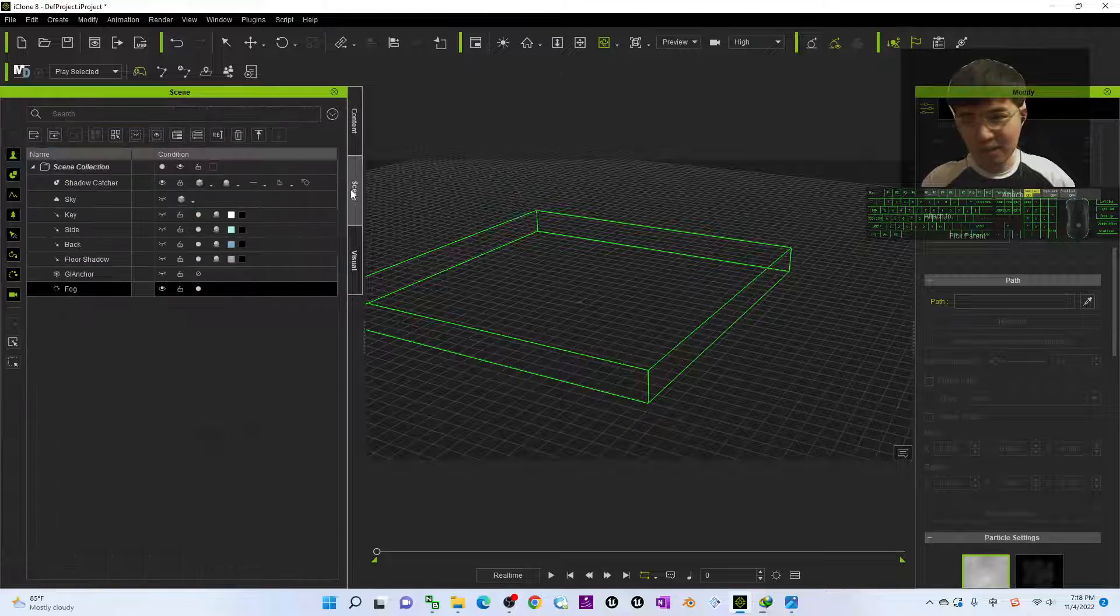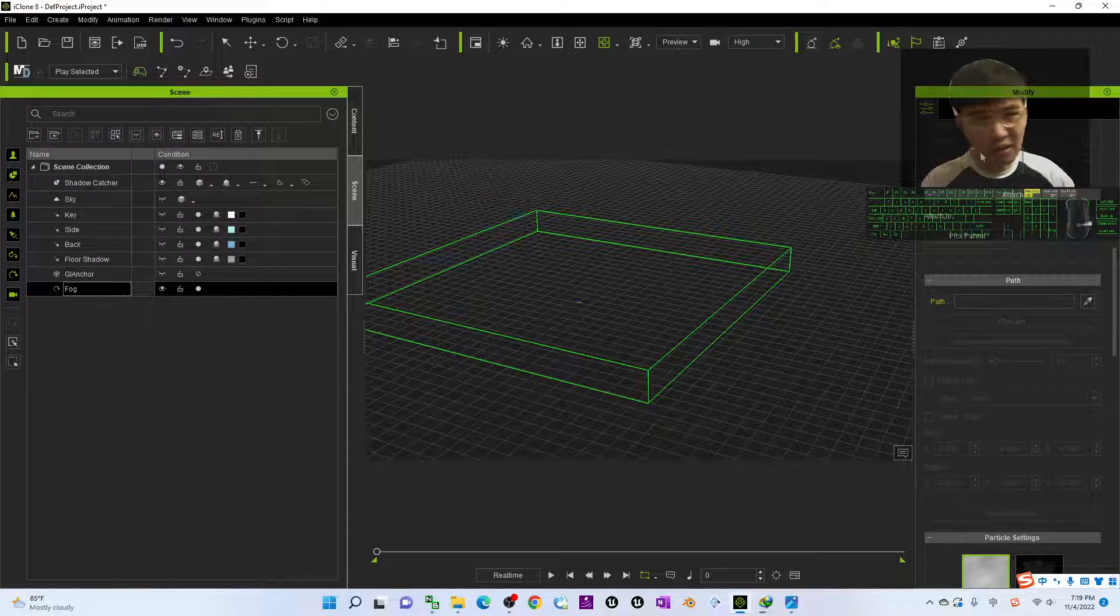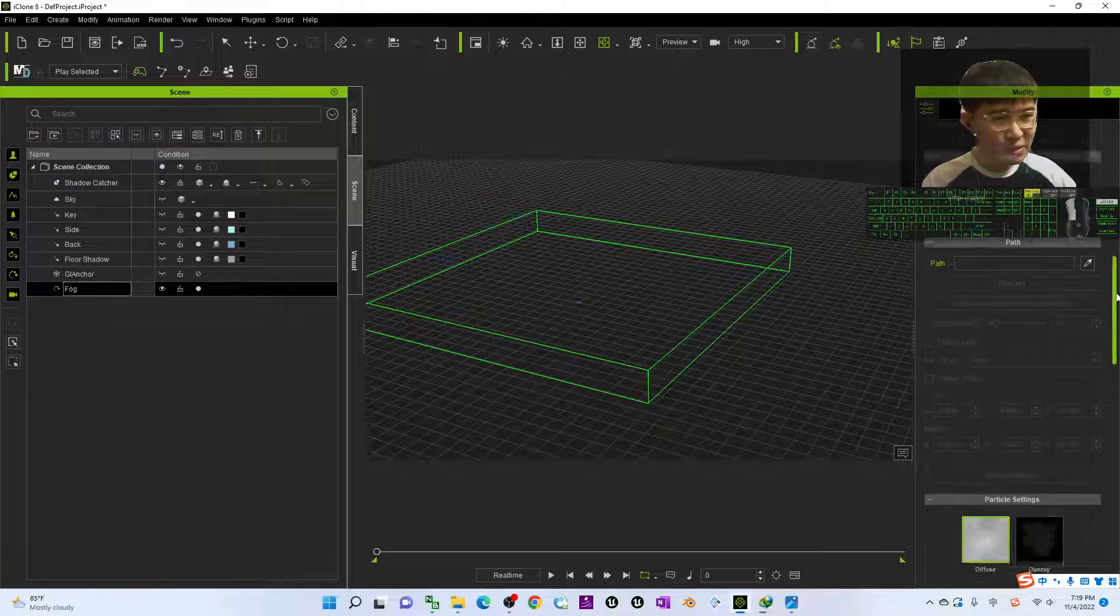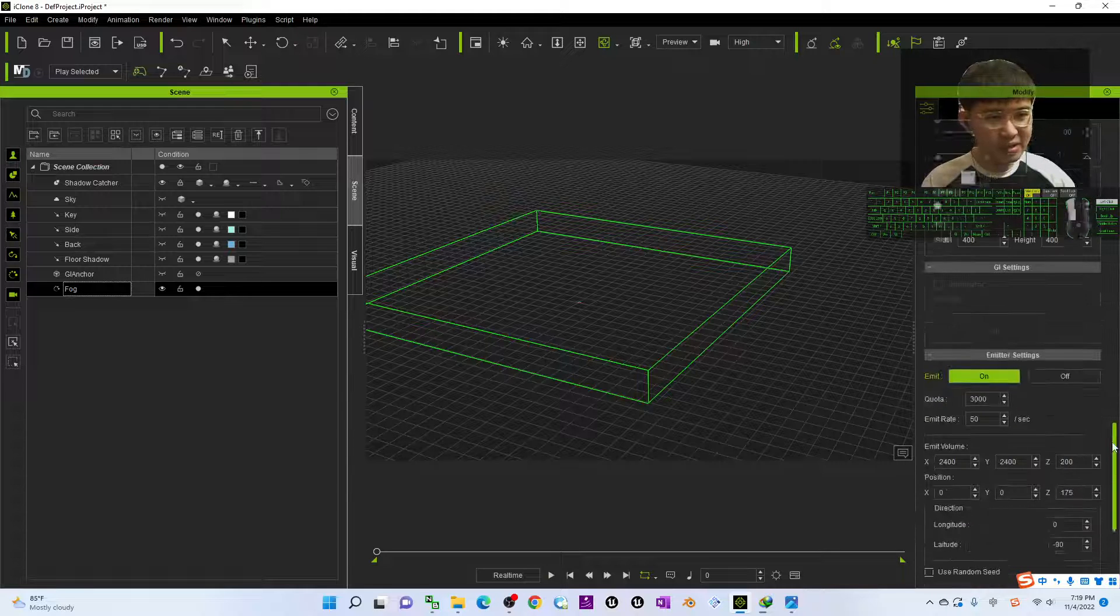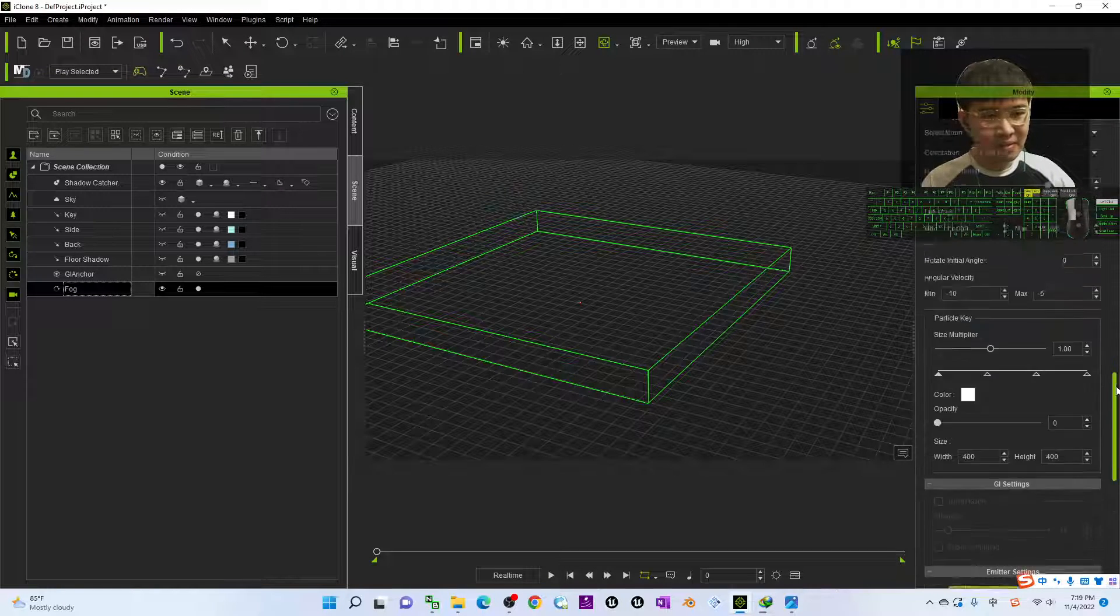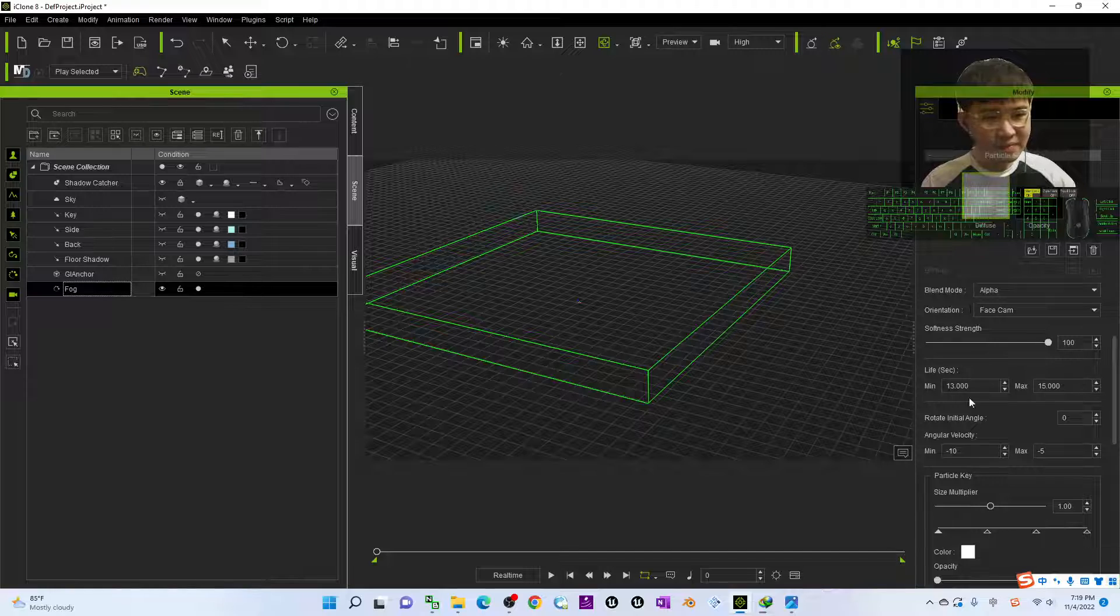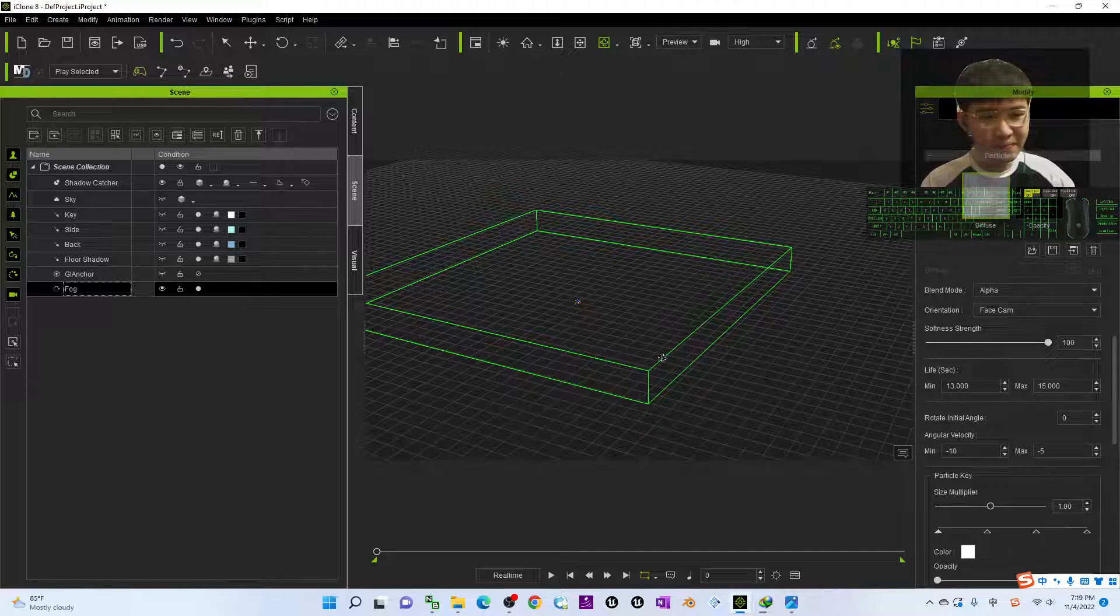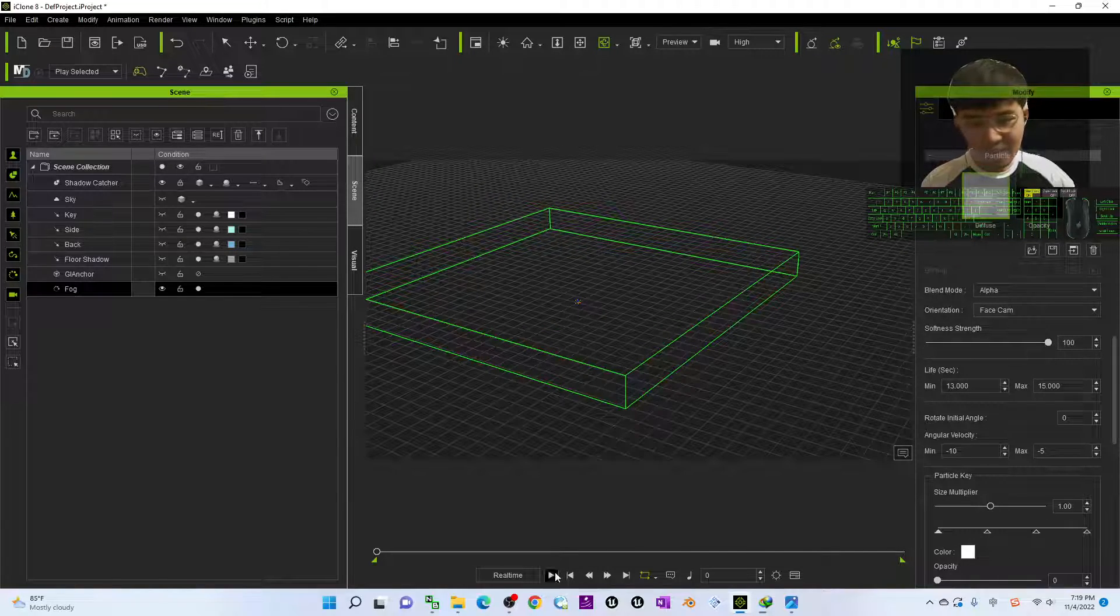So now I'm going to just make it as a loop, then back to frame one. Go to the scene, click the fog, under the modified here you can do a lot of modifications. It's all here, so now I'll let it play.